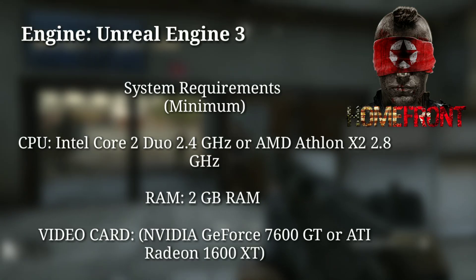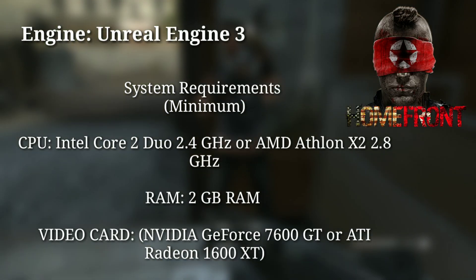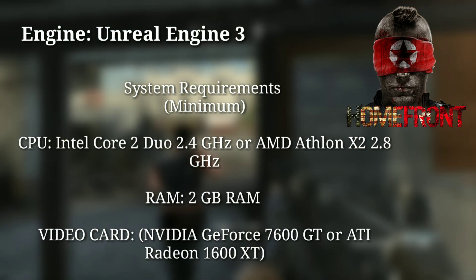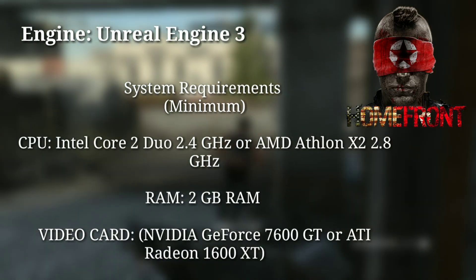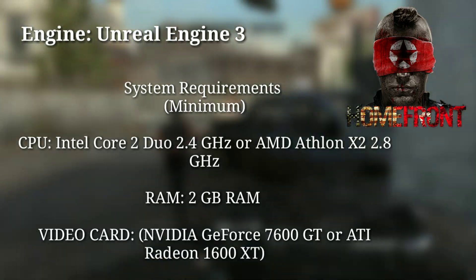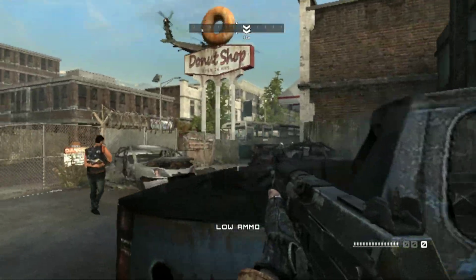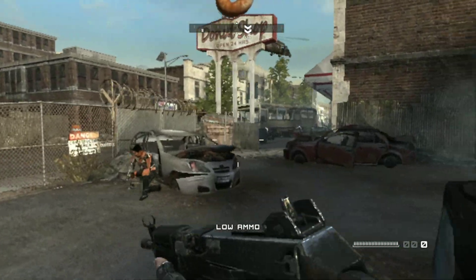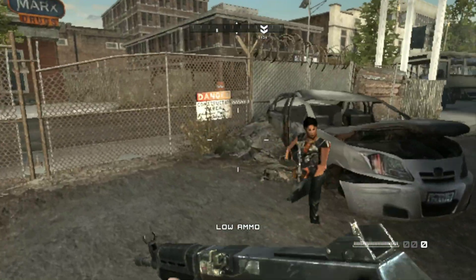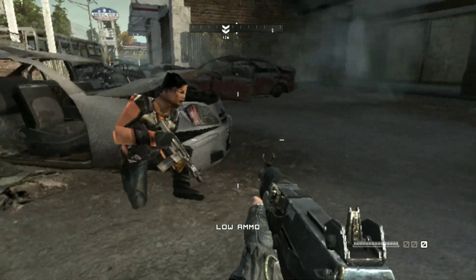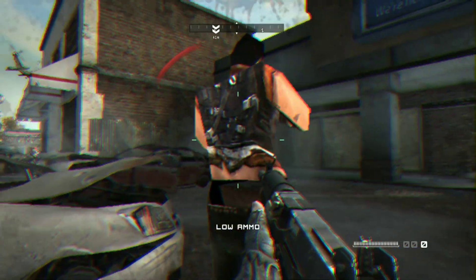Homefront is a 2011 game running on the Unreal Engine 3, but the main issue is that we cannot play the game with custom LOD values. This is sad.